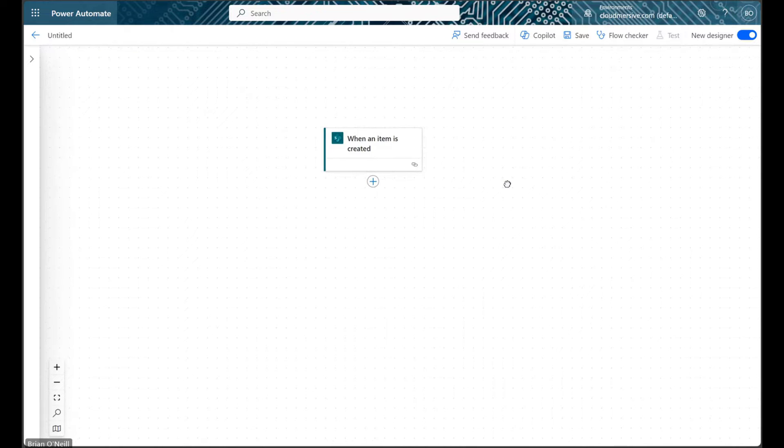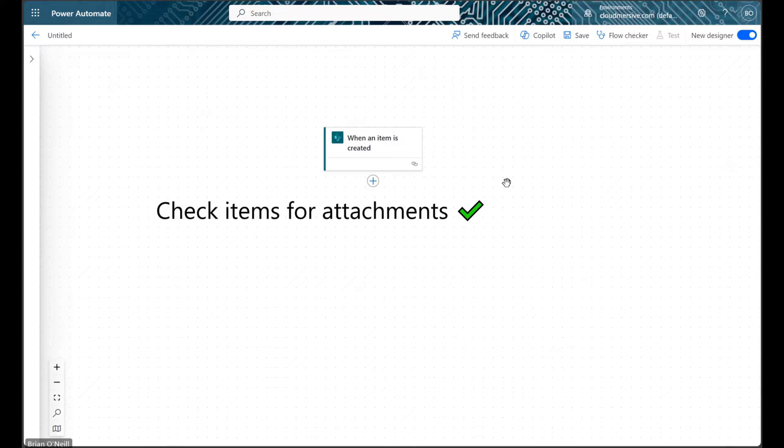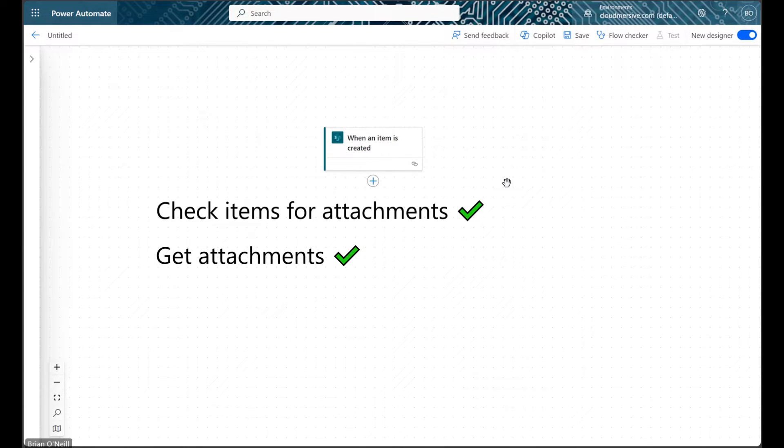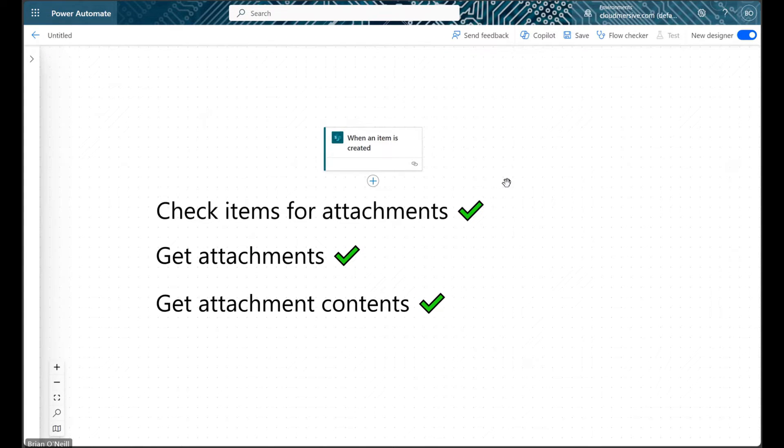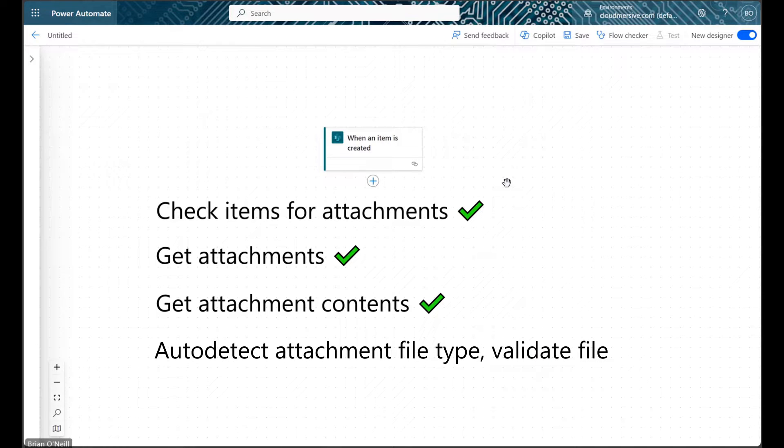Our flow is going to get items when they're added to a list, check those items for attachments, get the attachments and attachment contents for relevant items, and then validate the attachment file bytes and return a result.